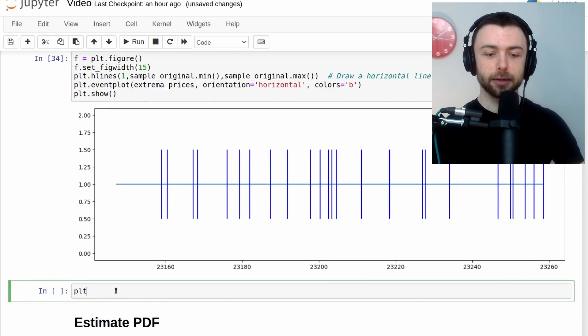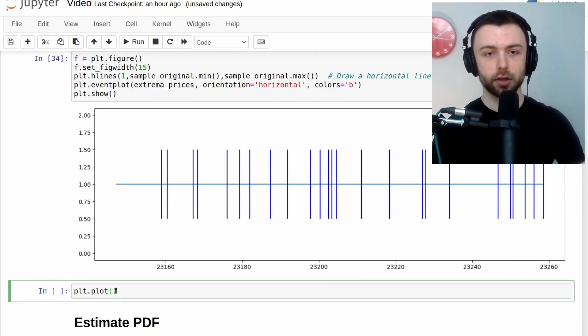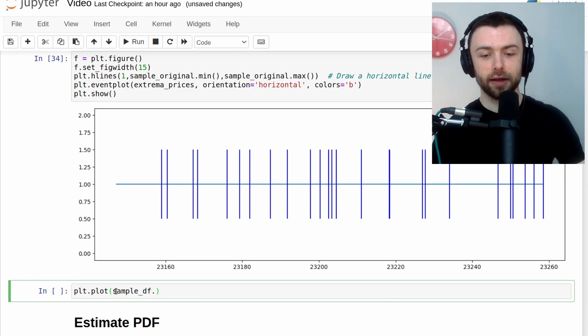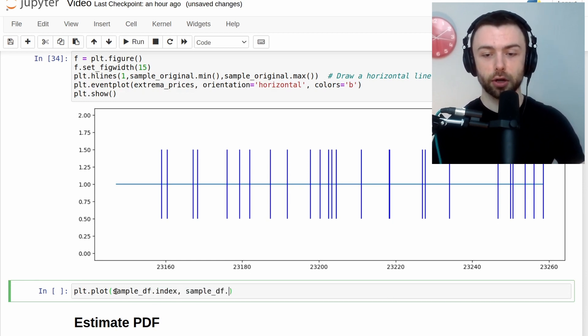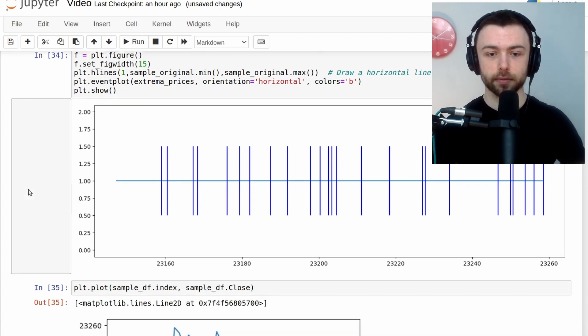So maybe I'll just do that here just to show you what that would look like. So if we do plt.plot, we'll plot the sample df.index. Again, sample df.close. So we'll just end up with a line chart here.